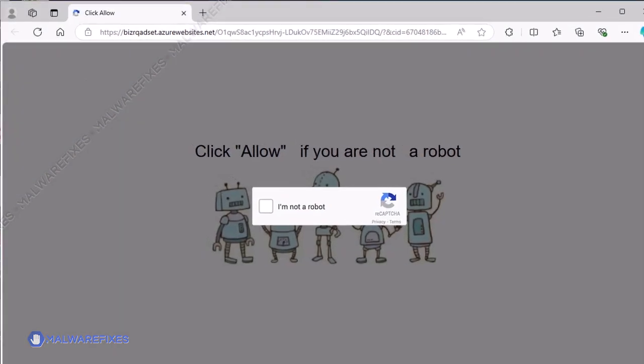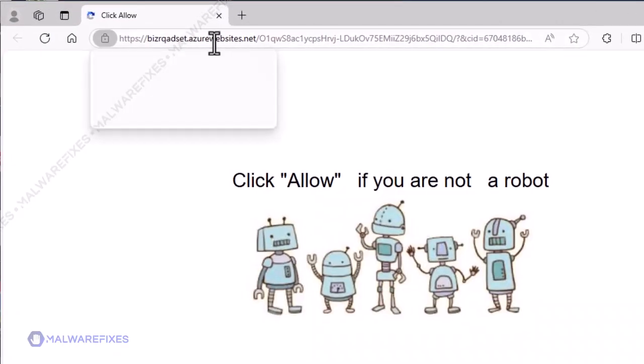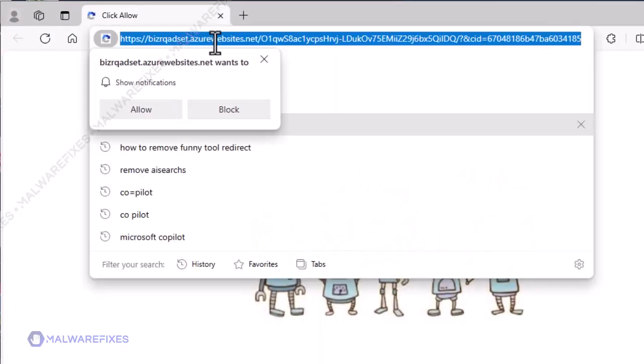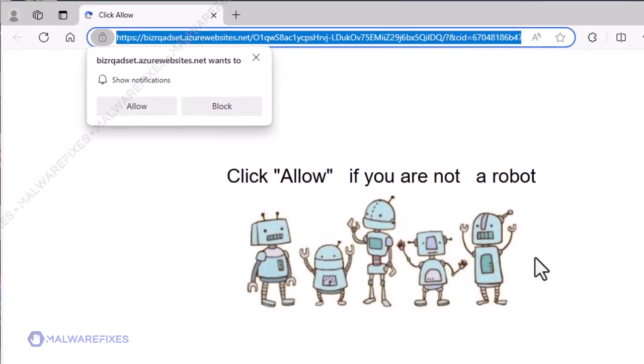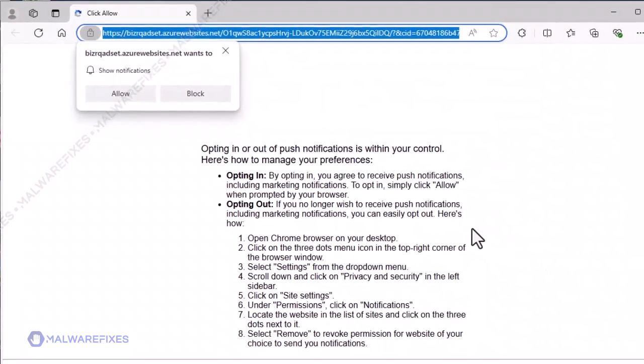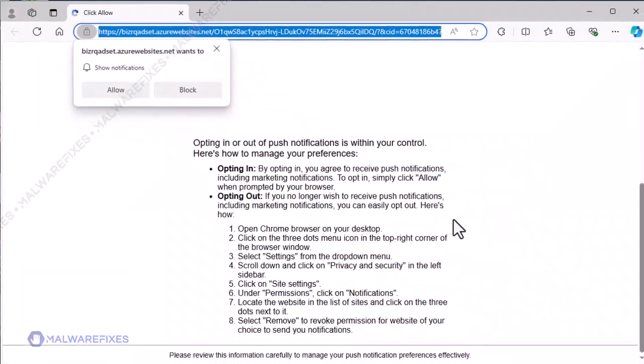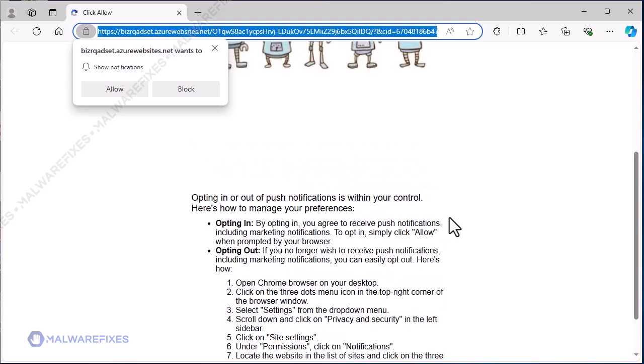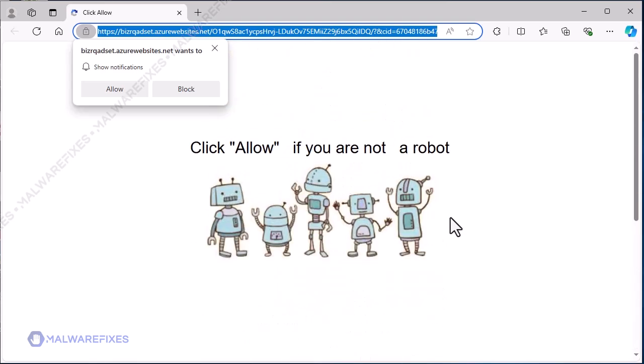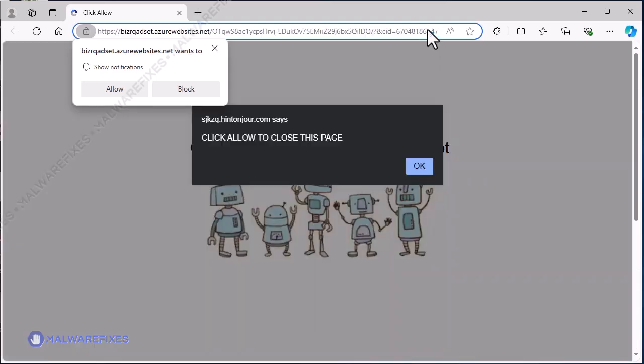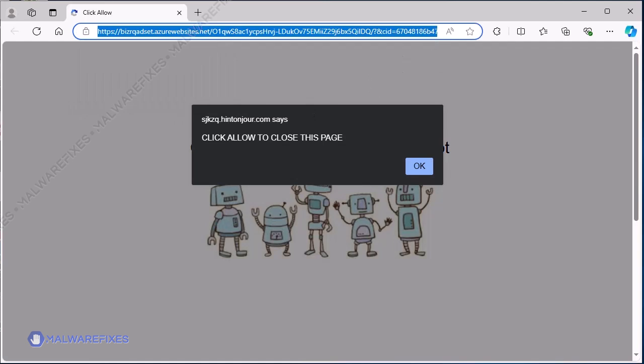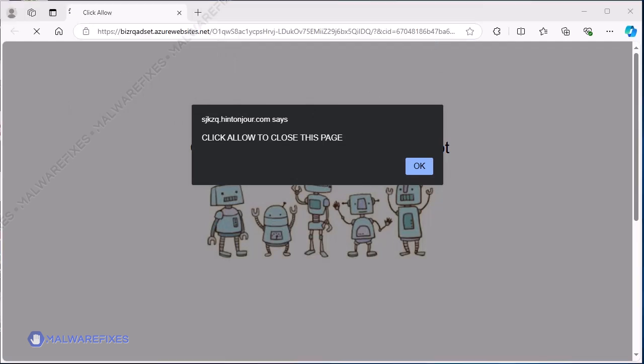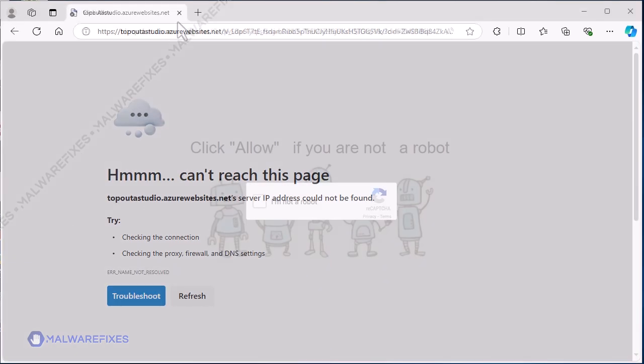bizercadset.azurewebsites.net is a dubious website that bombards internet users with advertisements. It masquerades as a web verification page or anything else that appears worthy of clicking on its content. What it asserts, however, is not the reality of its functions. The mere motive for disguising as a captcha page or similar is to obtain permission from web users so that it can access the browser notification.